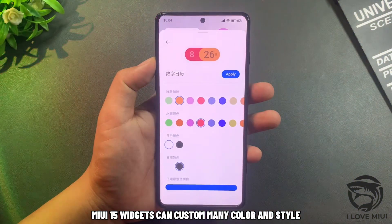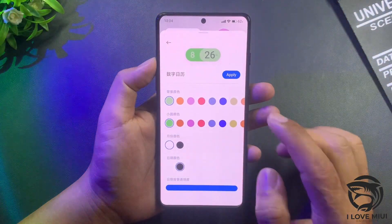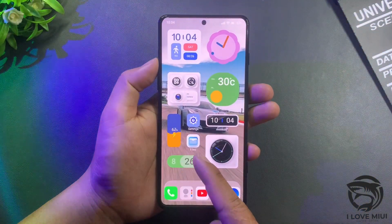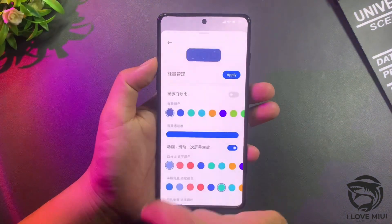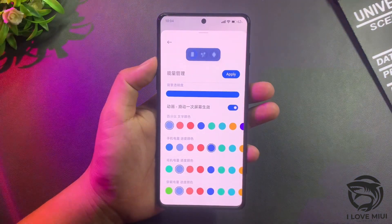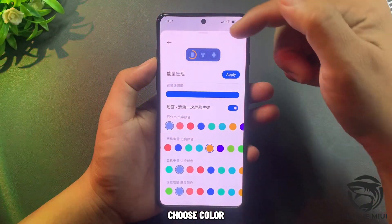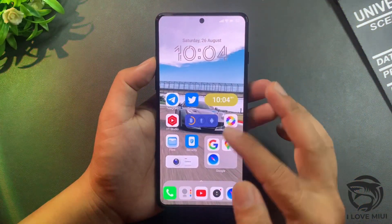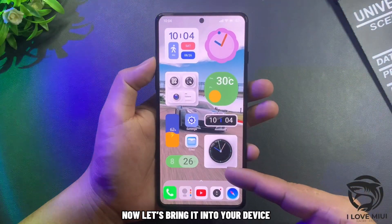MIUI 15 widgets can be customized with many colors and styles, including dynamic widgets and new battery widgets. You can choose colors. Now let's bring them into your device.